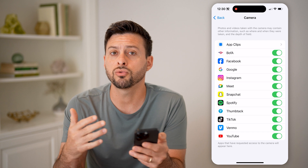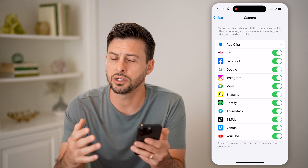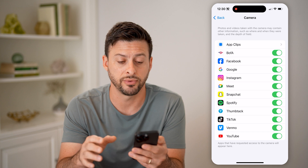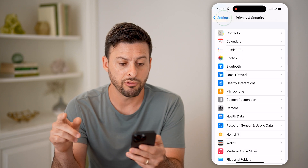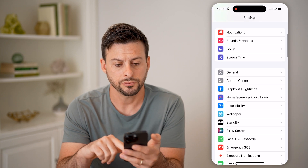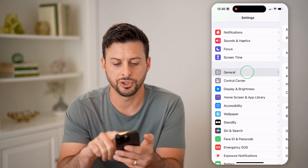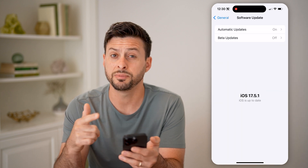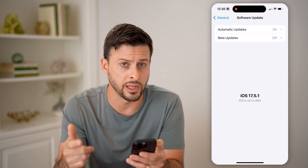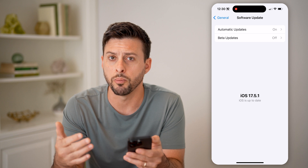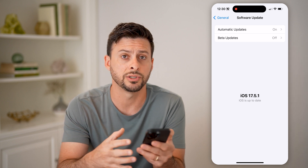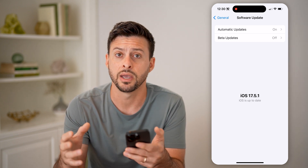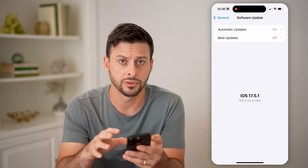If you go through all of these steps and you still suspect there might be something sketchy about your phone, I recommend going back, tapping on General, and then Software Update — just update your software to the latest version to make sure there are no bugs, glitches, or security flaws in your phone itself that could be causing those issues.